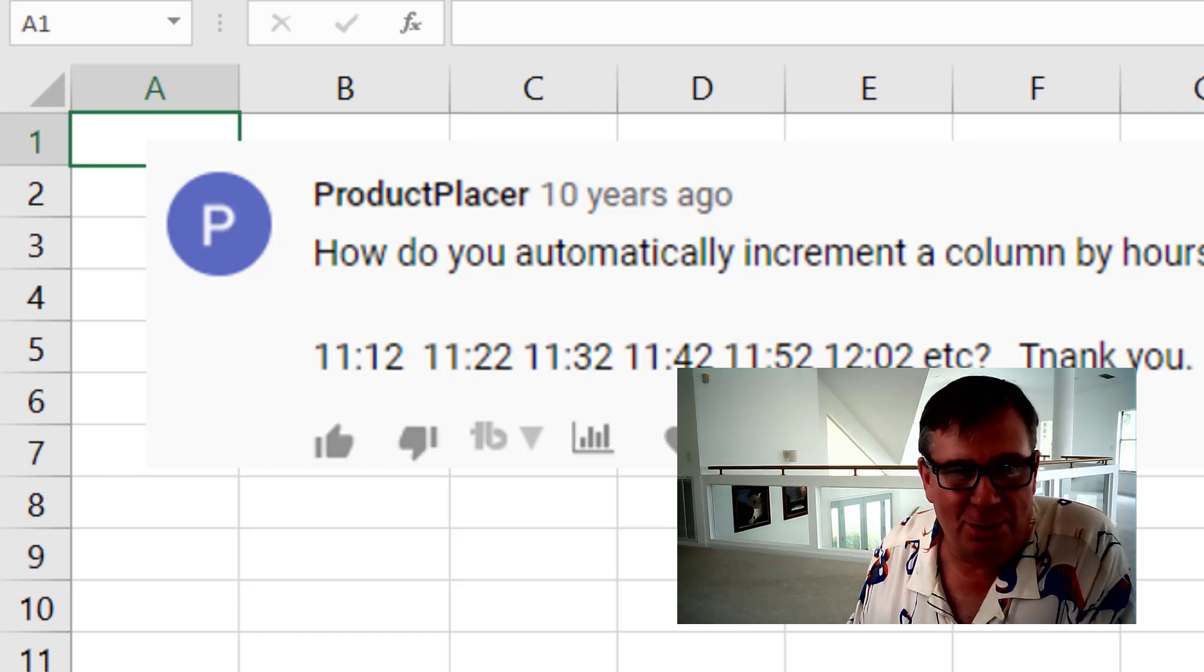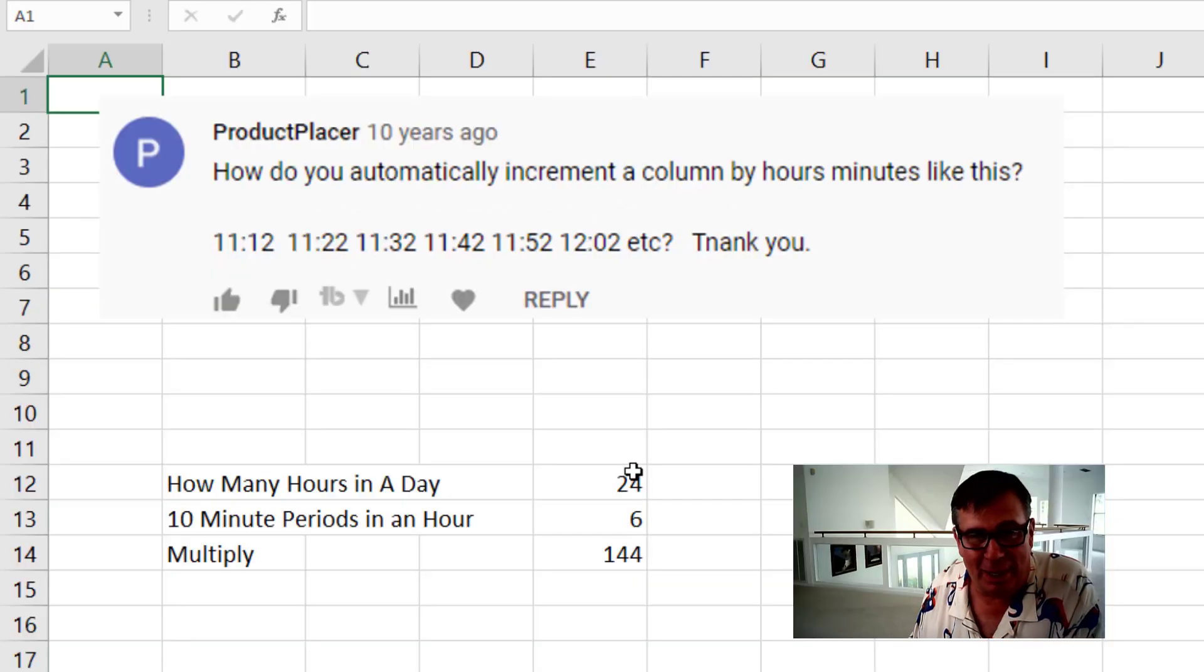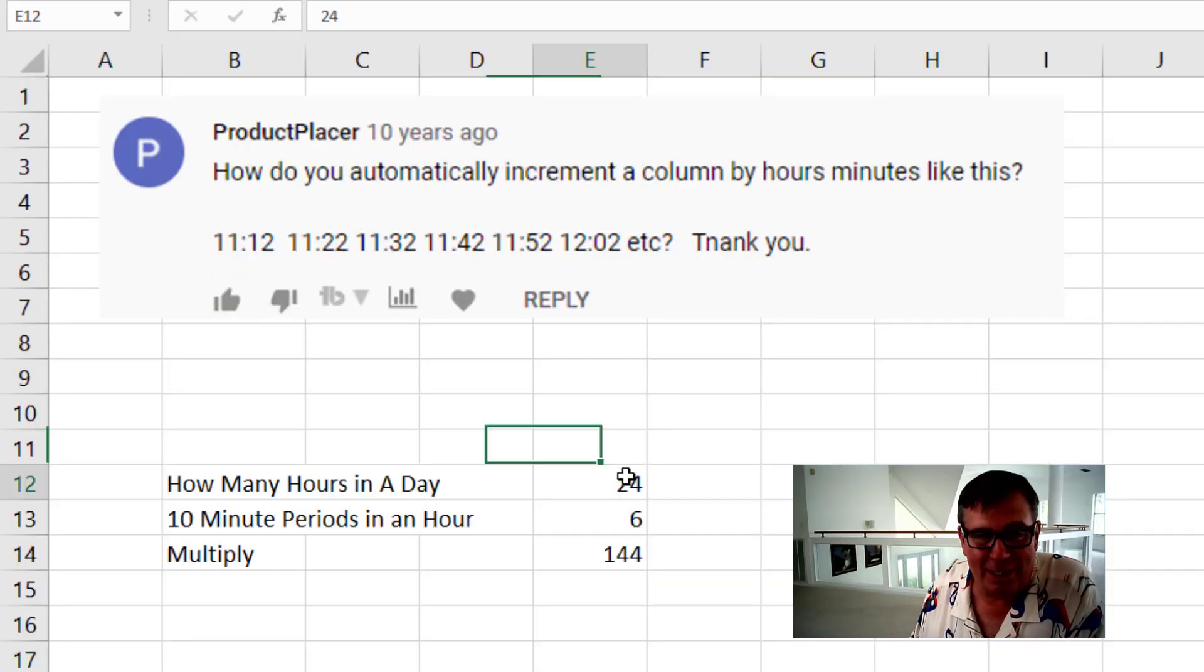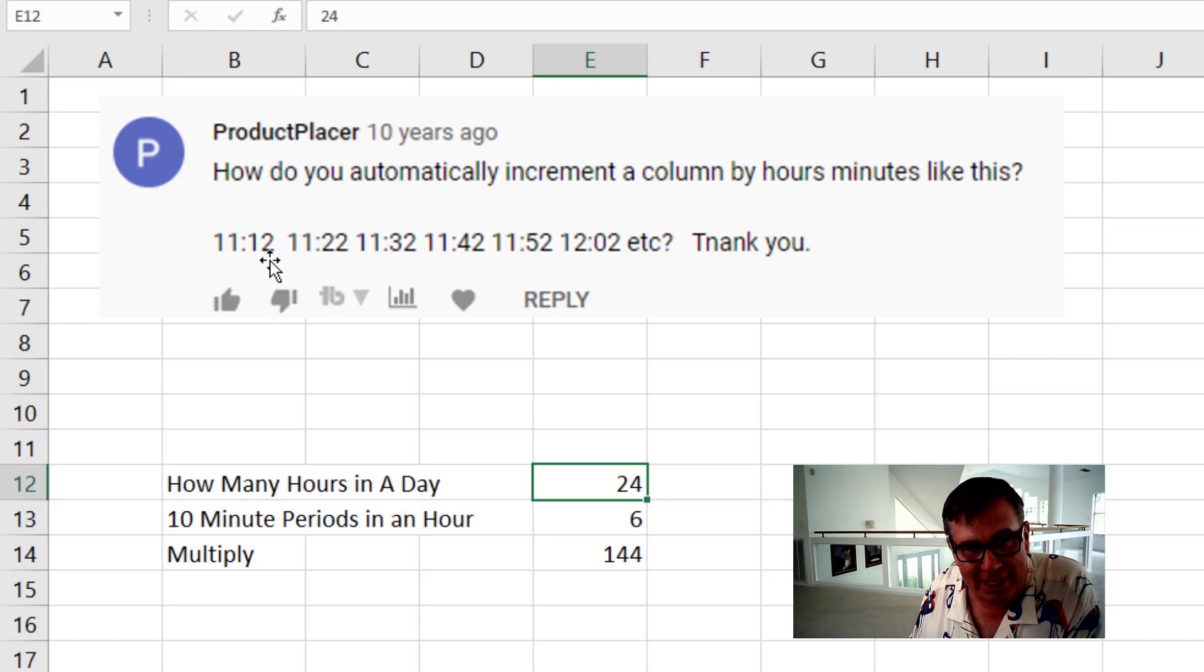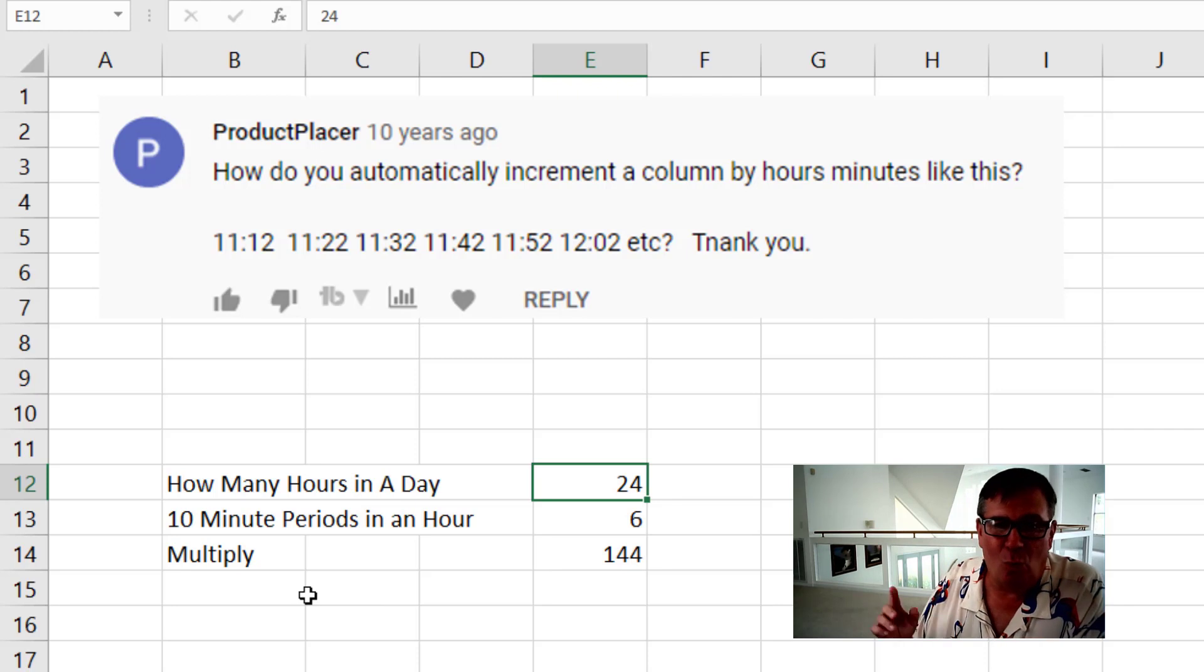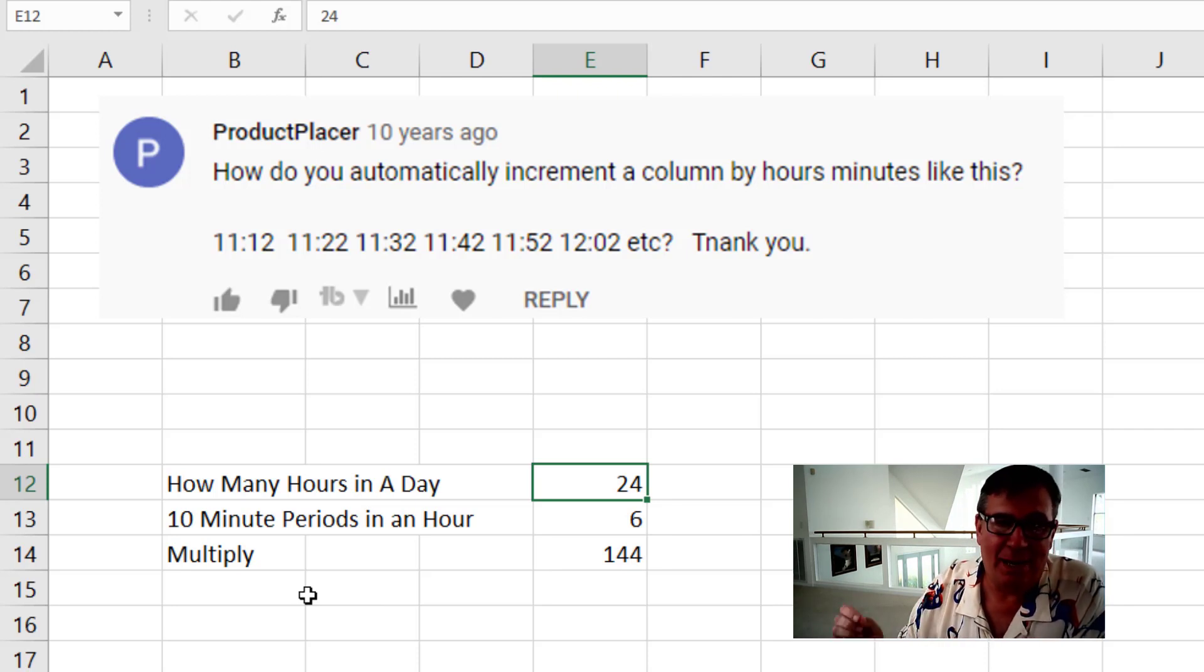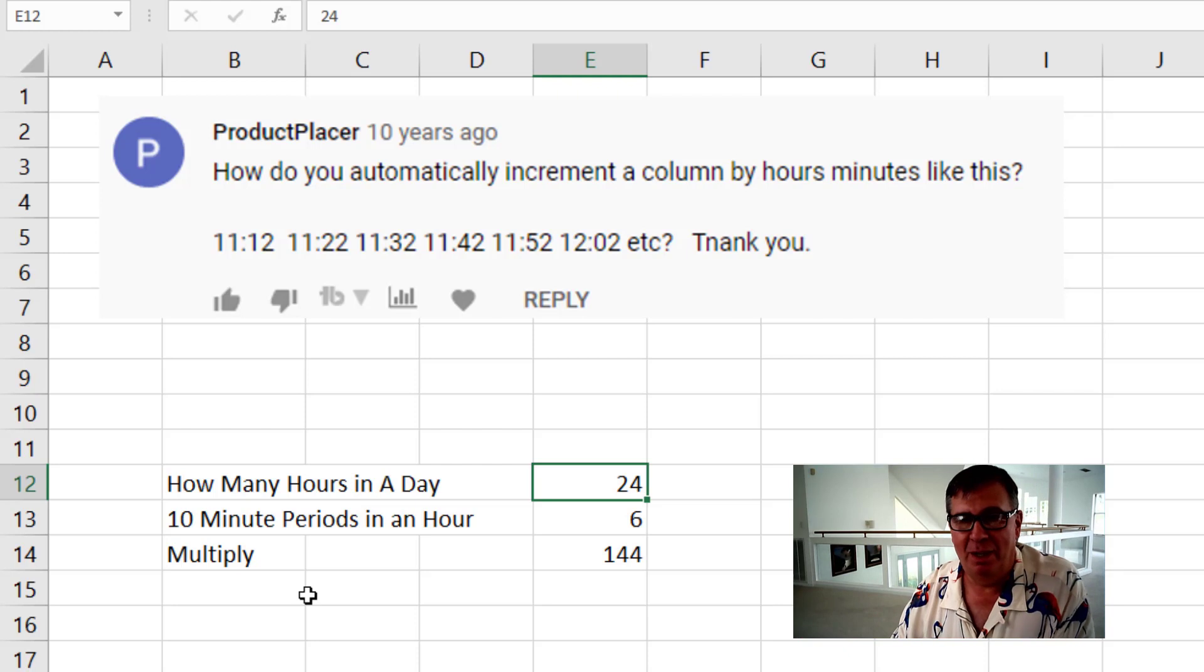So I have several different methods to do this. First thing though, just some simple math. How many hours in a day? 24 hours. 10 minute periods in an hour? There are six of those. 24 times 6 is 144. So that means that 1 divided by 144 is the equivalent of a 10 minute period.